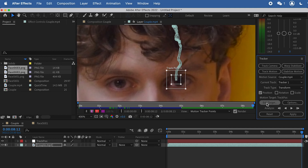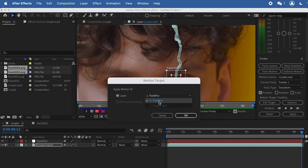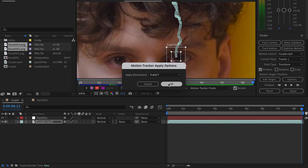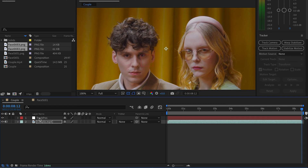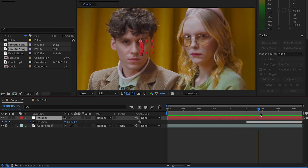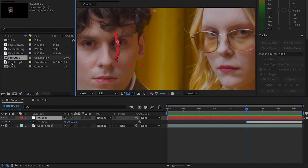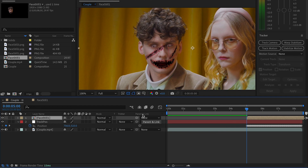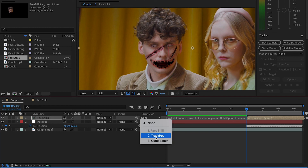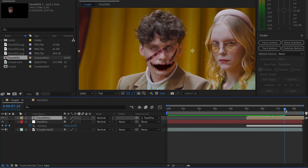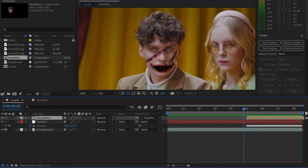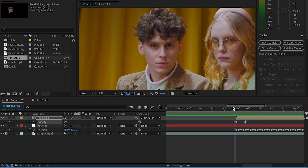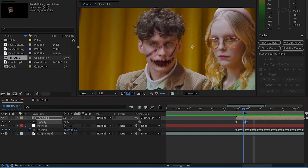Now add the target — transfer the tracking data to the null object called Track Position, applying both X and Y position. So the original tracking data from the footage transfers to the position channel on the null. Then drop in the face composition starting at five seconds where tracking begins, and set the face composition as a child of the Track Position null. Now the face follows the null and sticks onto the character's face. Go to the Opacity channel and let the face fade in. This is the final result.